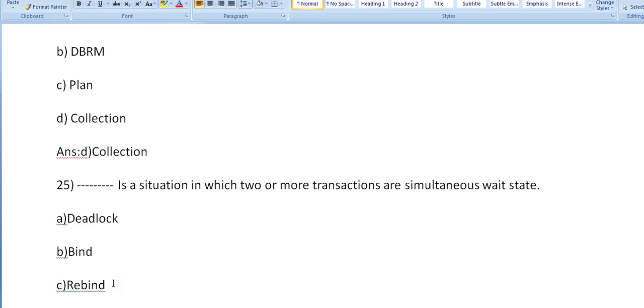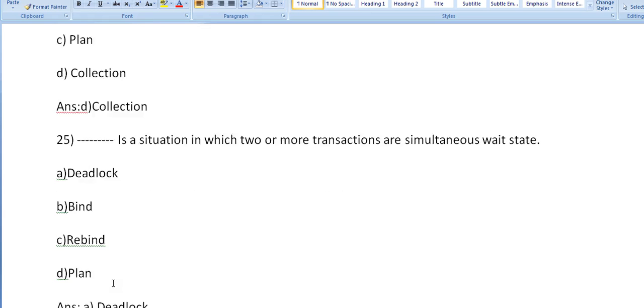Dash, the situation in which two or more transactions are in simultaneous wait state. Is it deadlock, is it bind, is it tree bind, plan? It's deadlock.